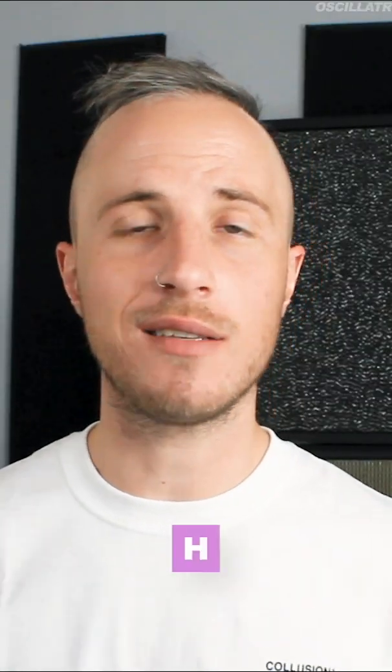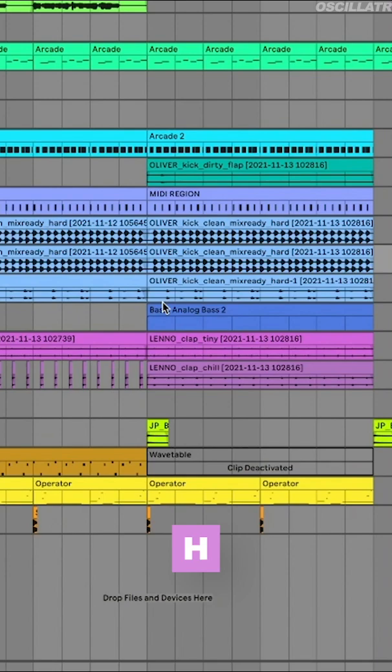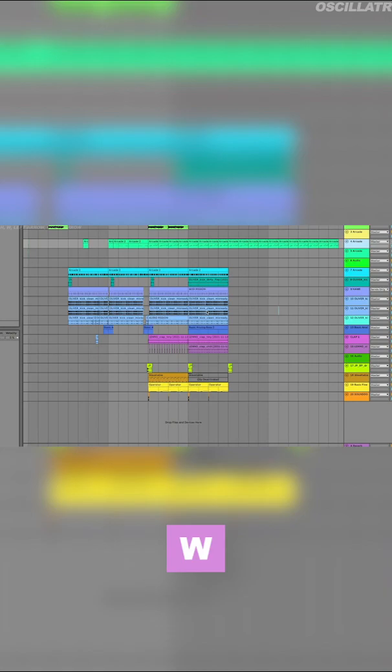I can reset the height of all my tracks by just hitting the letter H on the keyboard, and just like that, it will reset the height of every single track to a uniform height. Similarly, we can use the letter W to reset the width of the project so that we can see the entire horizontal axis of our project.